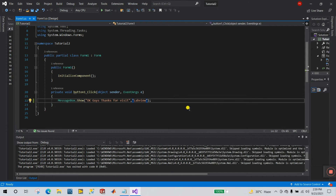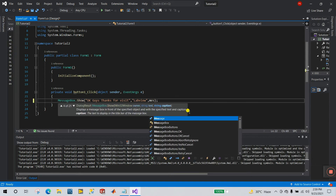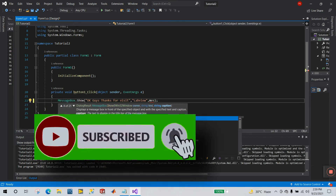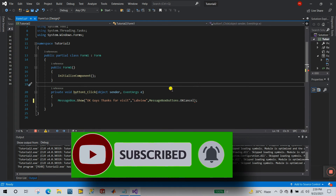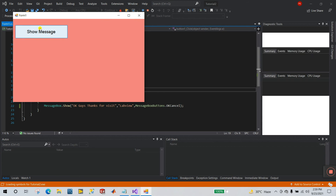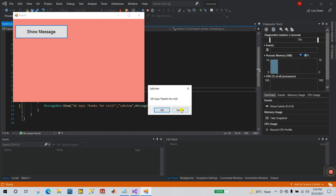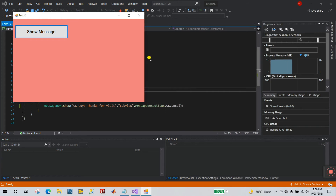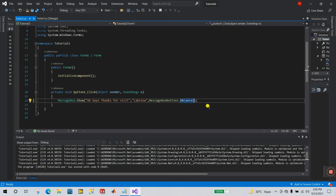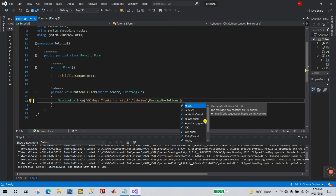Now add another comma and enter the MessageBox buttons parameter. Options include OK, OKCancel, YesNoCancel, and others. I'm selecting OKCancel. Click Start, then Show Message — you can see two buttons: OK and Cancel. Now let's remove OKCancel and select YesNoCancel.